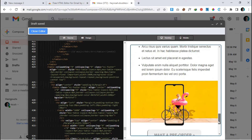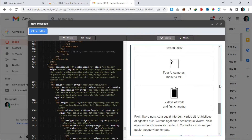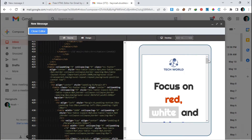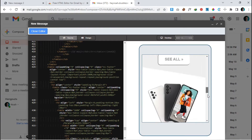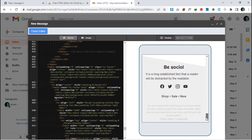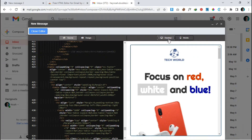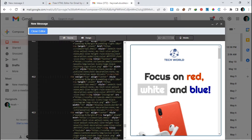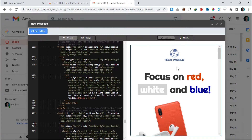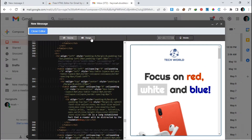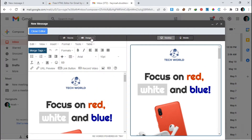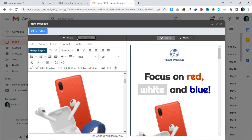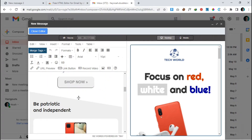You can see the desktop preview — it looks amazing. This is also the mobile preview, so you can preview both at the same time. We have successfully pasted our HTML code. Now go back to the 'Design' tab — it's time to edit.